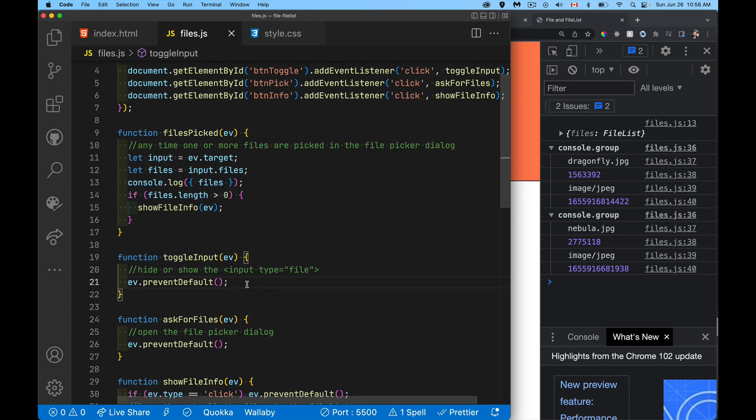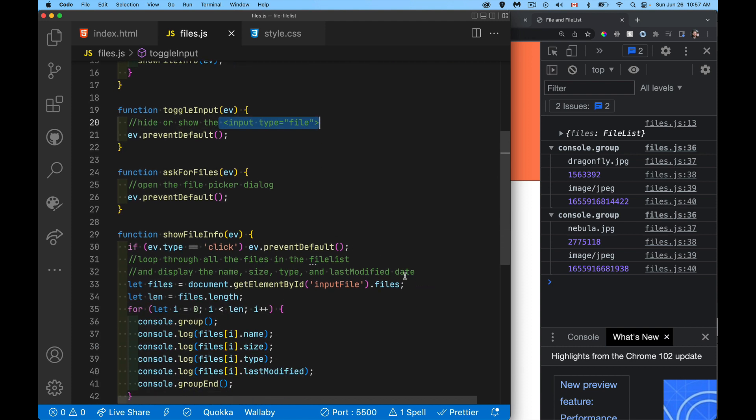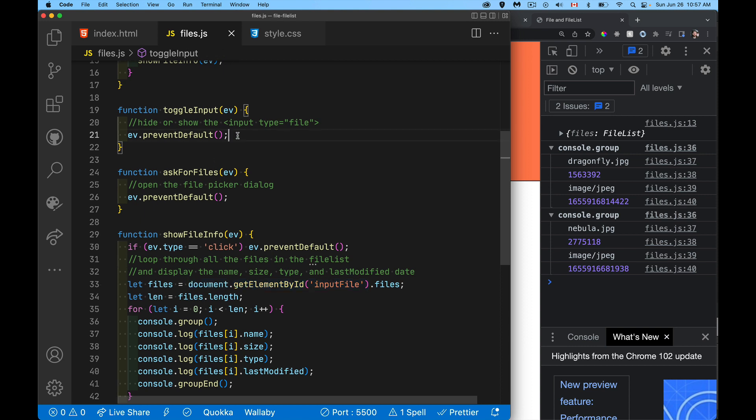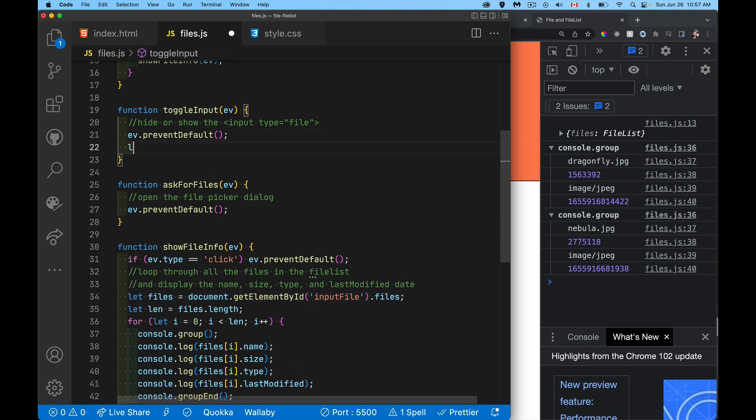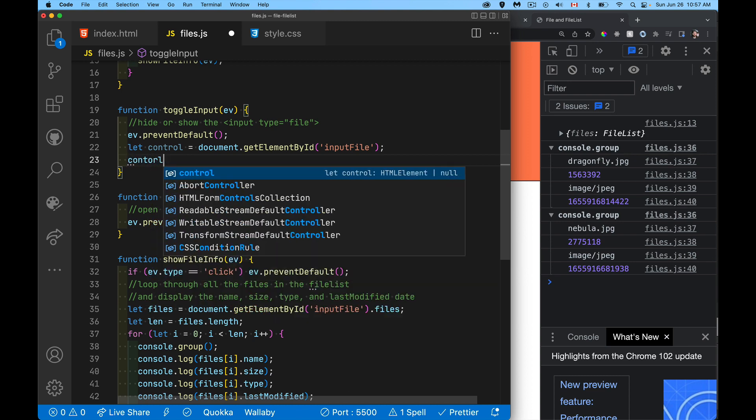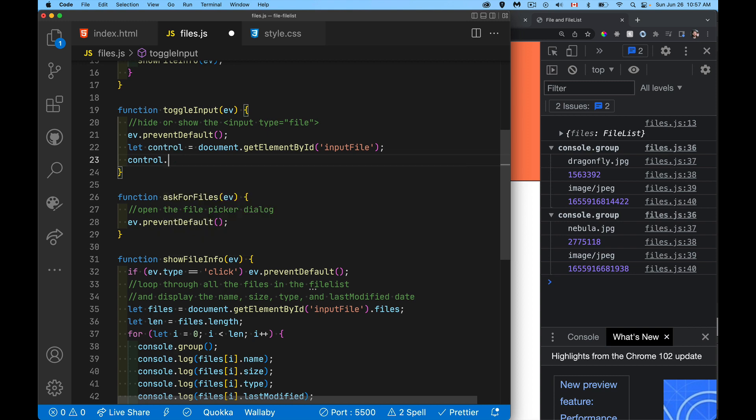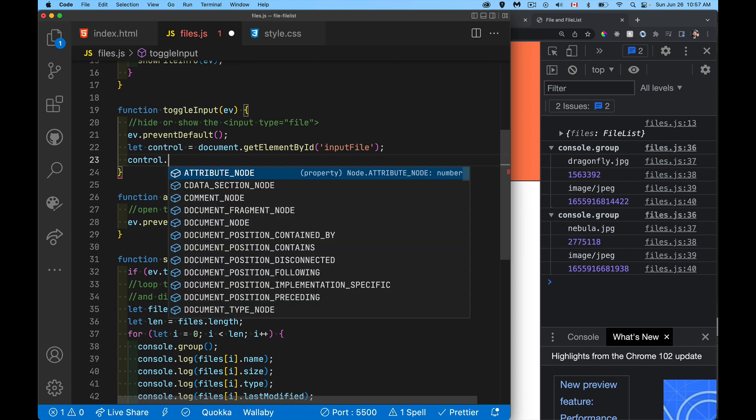So we're going to go in here to the toggle input. I want to hide this thing. And remember, it's this element right here. So here's our input control. That's what it is. And I'm going to add a CSS class to it. This is the best way to control hiding and showing things.